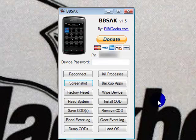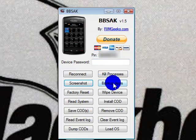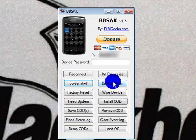You'll see the program come up. If you're using version 1.5, on the right-hand side, second one down, the button called Backup Apps is right there.